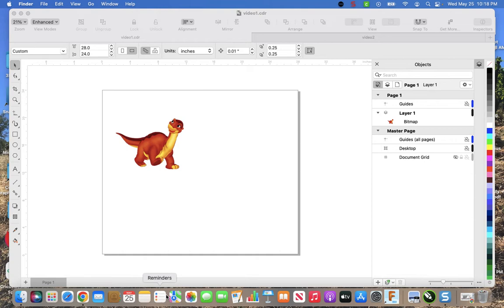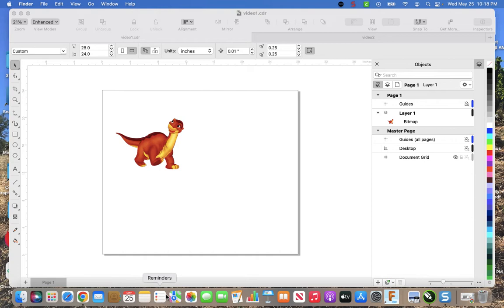The library, Akron Main Library, which is the town one over about ten minutes away, has a sticker printer and it costs two dollars per foot and it's 28 inches wide. It's full color.